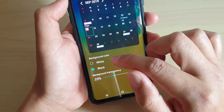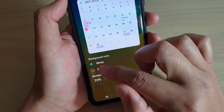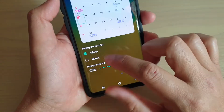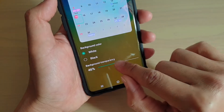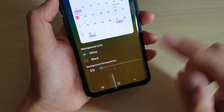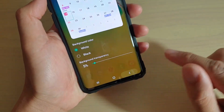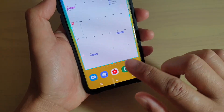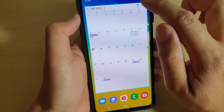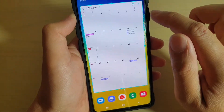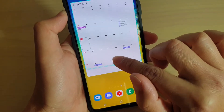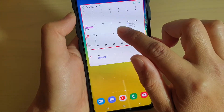In here you can choose the background color — white or black — and you can also choose the background transparency. Then tap the back key to go back. After you do that, the calendar immediately goes into an edit mode where you can readjust the size of the calendar.